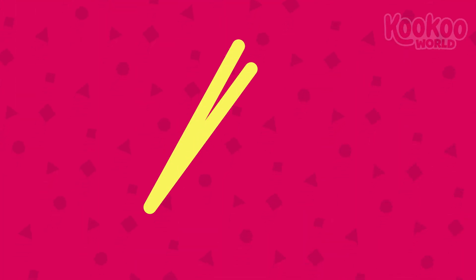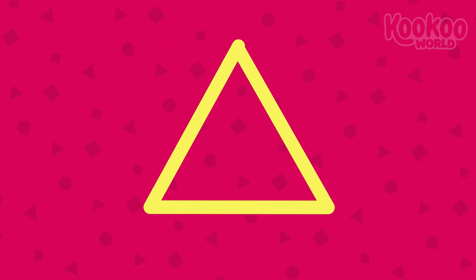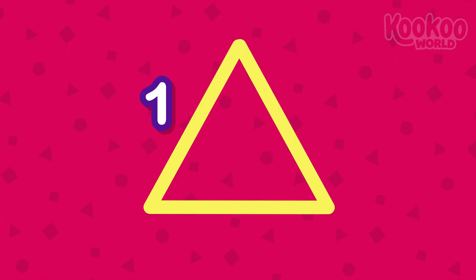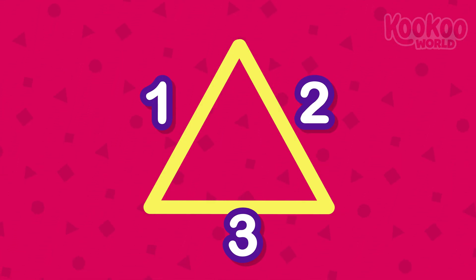This is a triangle. It has three sides. One, two, three.